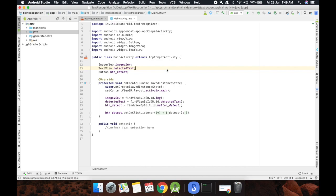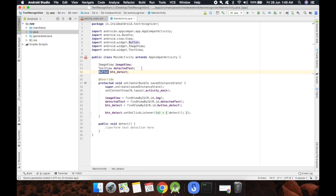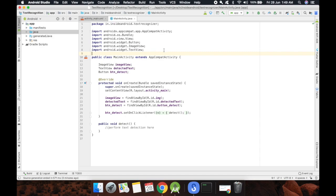For example, you need to know what image view is, what text view is, and what button is and some other basic stuff about Android. I've already created some of the elements of our project and the XML file so as not to waste time on this.